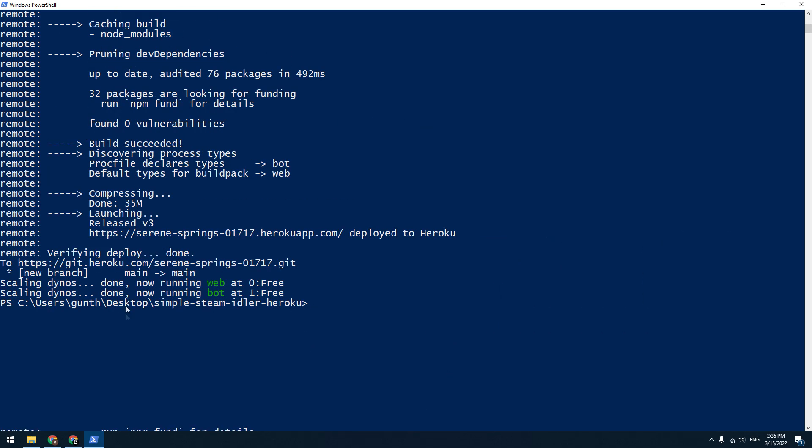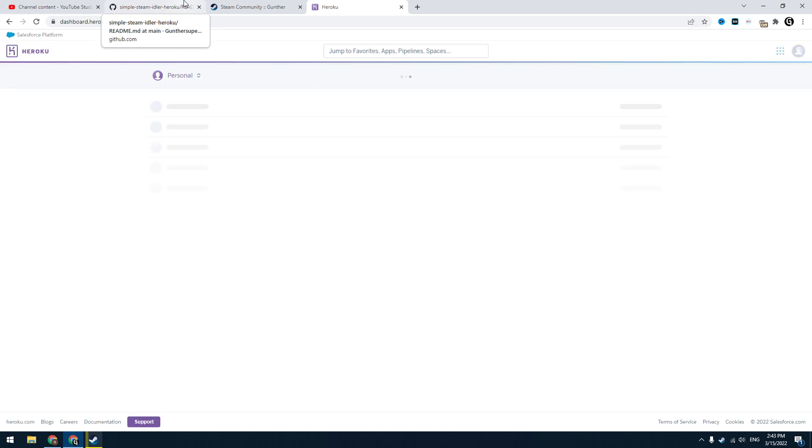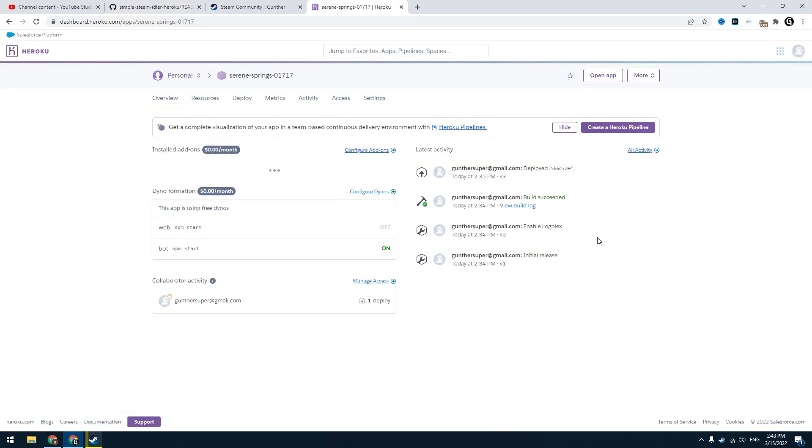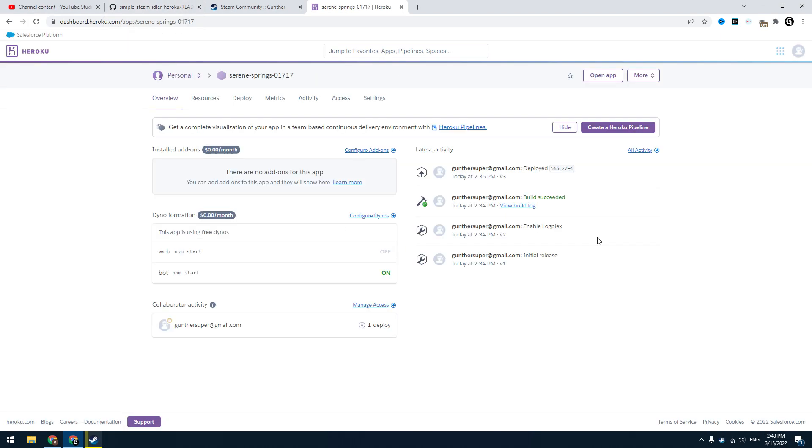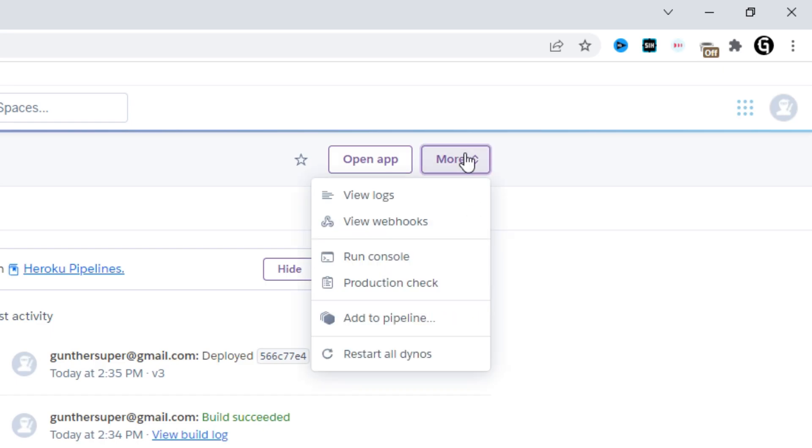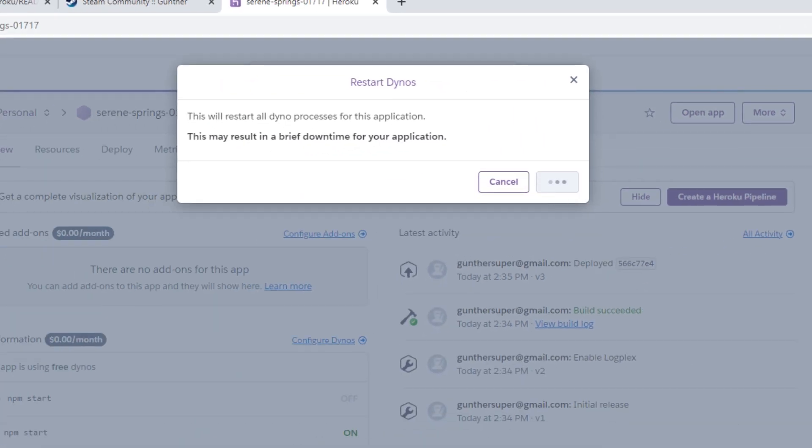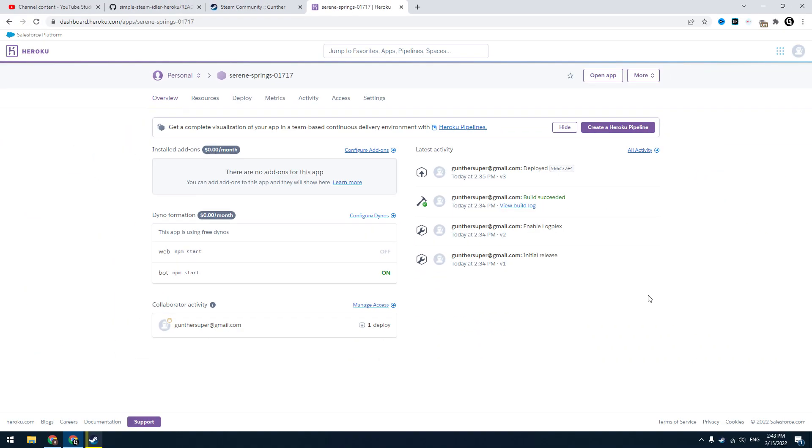After that I recommend to restart the script. Go to the Heroku website. Select the application you just created. Click more and restart all dynos.